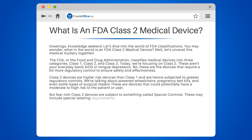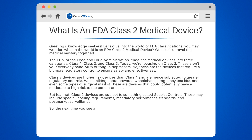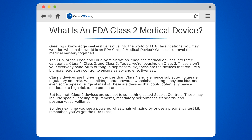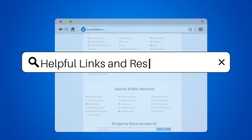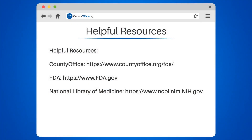Class 2 devices are subject to something called special controls. These may include special labeling requirements, mandatory performance standards, and post-market surveillance. So the next time you see a powered wheelchair whizzing by or use a pregnancy test kit, remember, you've got the FDA Class 2 regulations to thank for their safety and effectiveness. Take a look at the links in the description below to learn more. If you have any questions or want to share your thoughts, leave a comment. We're here to help.